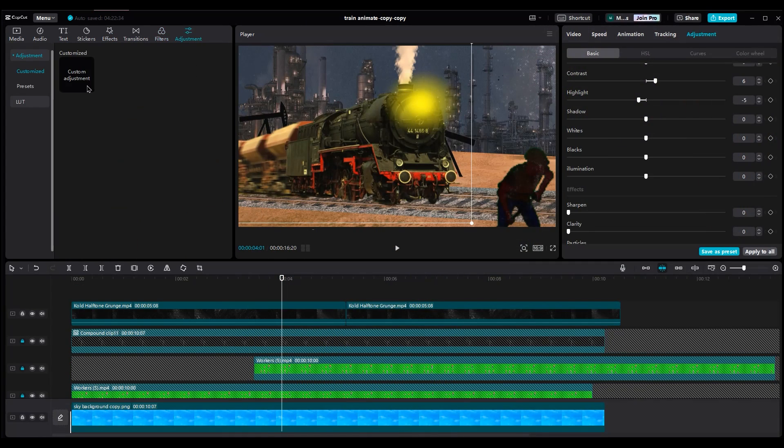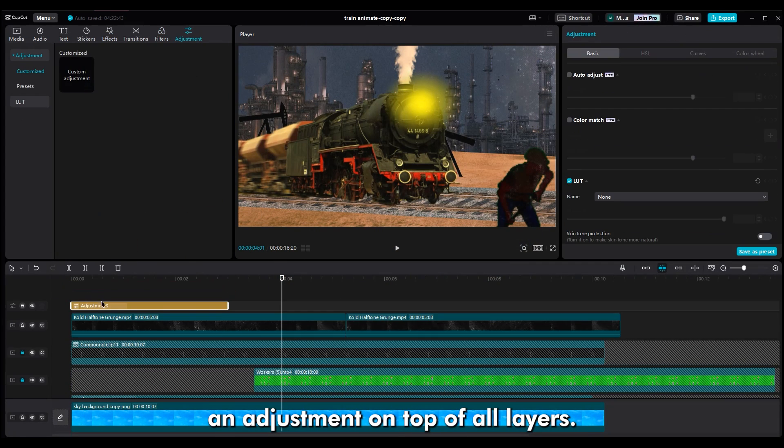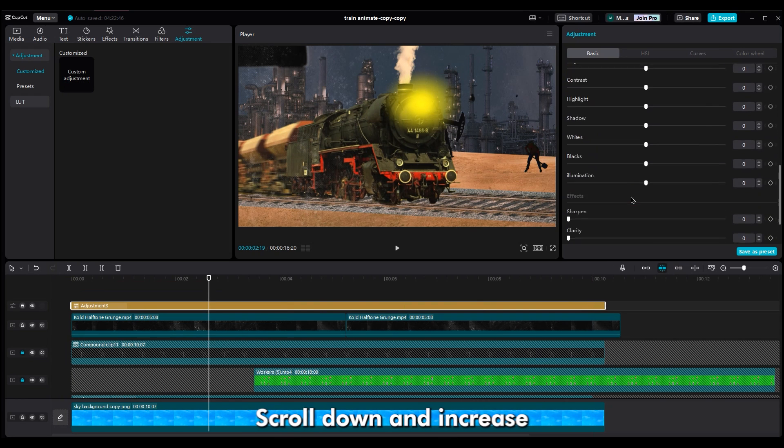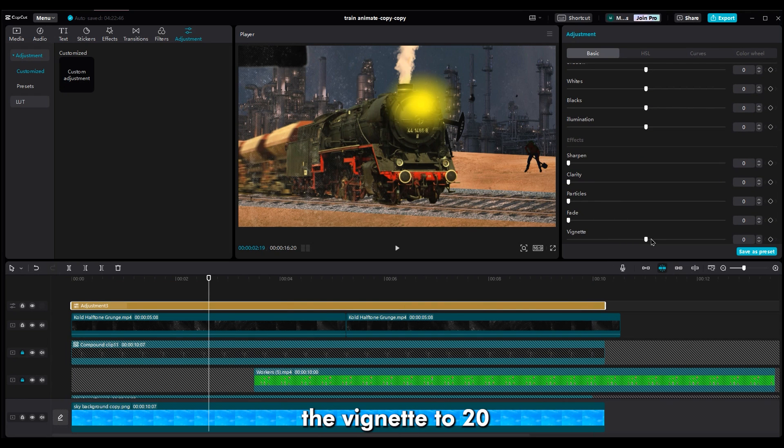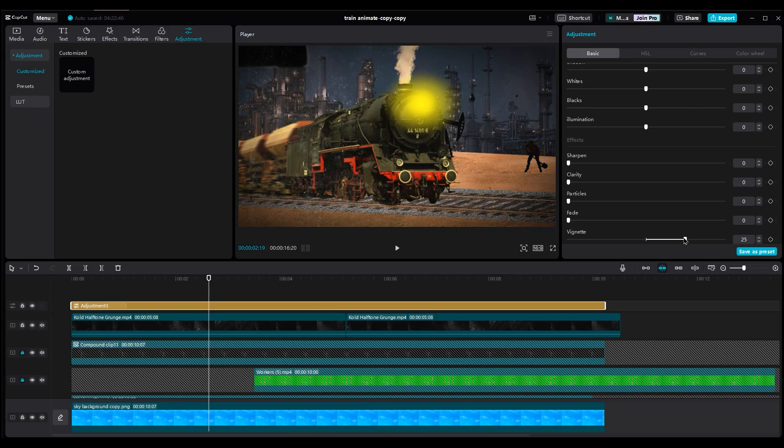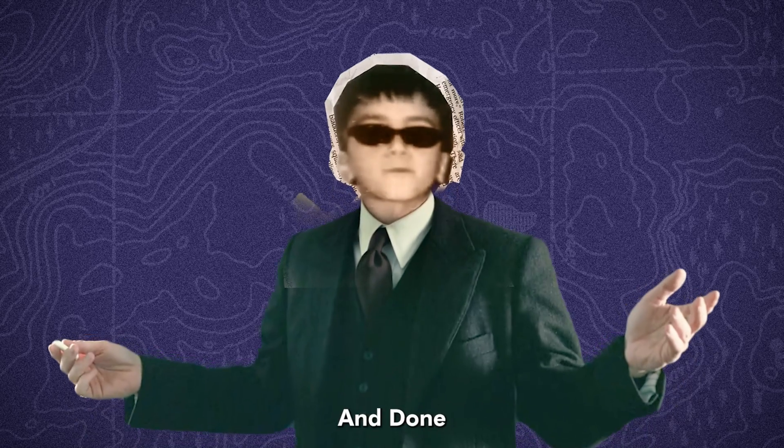At the end, add an adjustment on top of all layers. Scroll down and increase the vignette to 20 to make a shadow around the corner. And done.